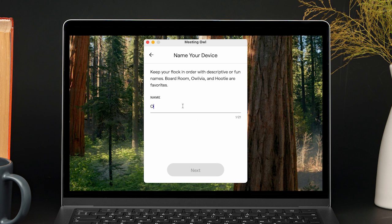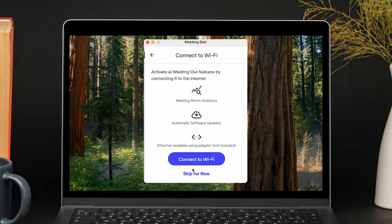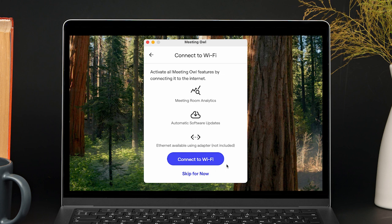Enter a name for your owl and select next. Lastly, connect to your wi-fi network.